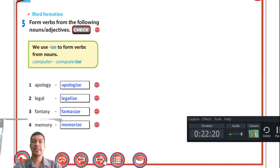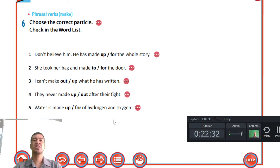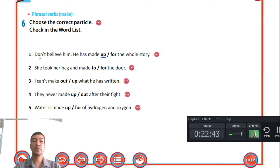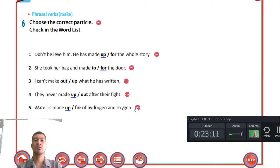Choose the correct particle — these are phrasal verbs using 'make.' For example: 'Don't believe him — he has made up the whole story.' 'She took her bag and made for the door.' 'I can't make out what he has written.' 'They never made up after their fight.' 'Water is made up of hydrogen and oxygen.' These are the correct particles for the sentences.